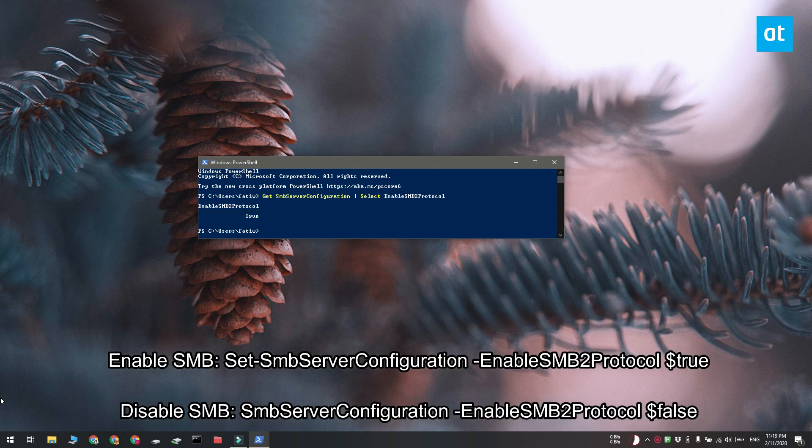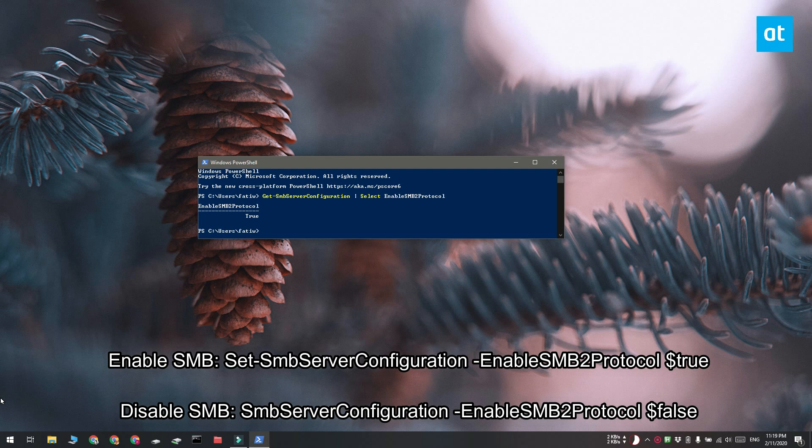If you want to disable SMB from PowerShell, you can run this command. And you can enable it in PowerShell as well with this command that you see on your screen right now.